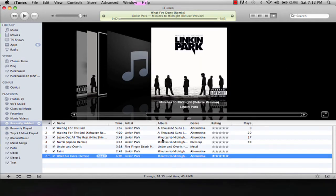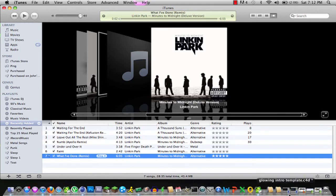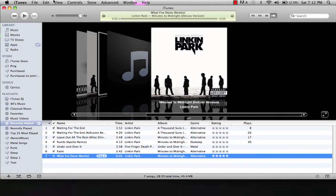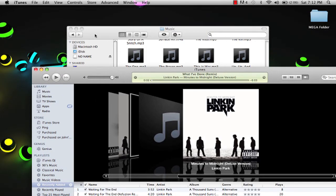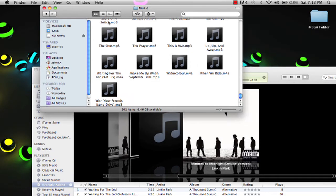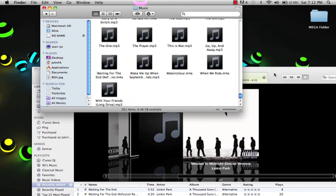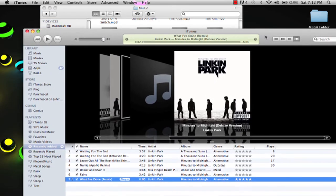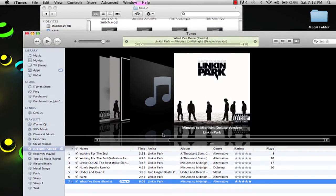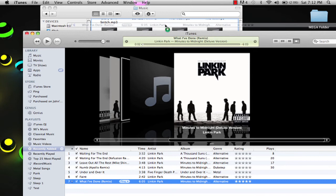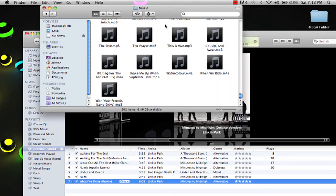Then what you do is you want to find that folder right here, and you want to take that song and just drag it and drop it right into there.